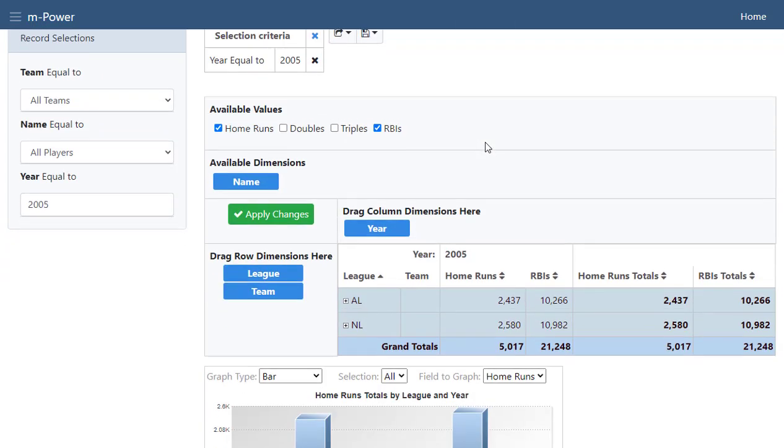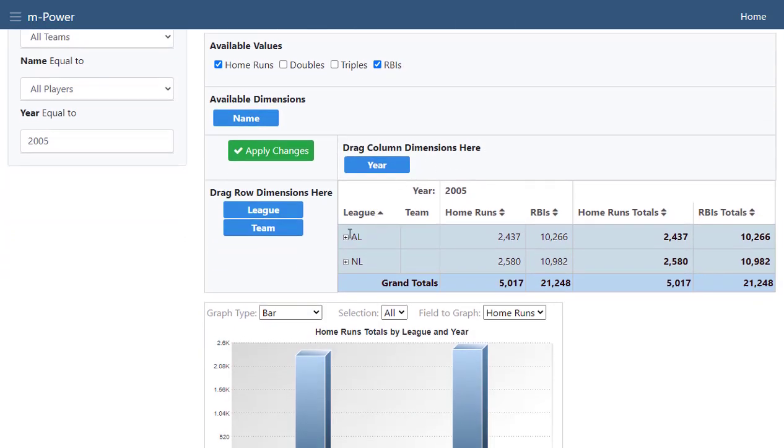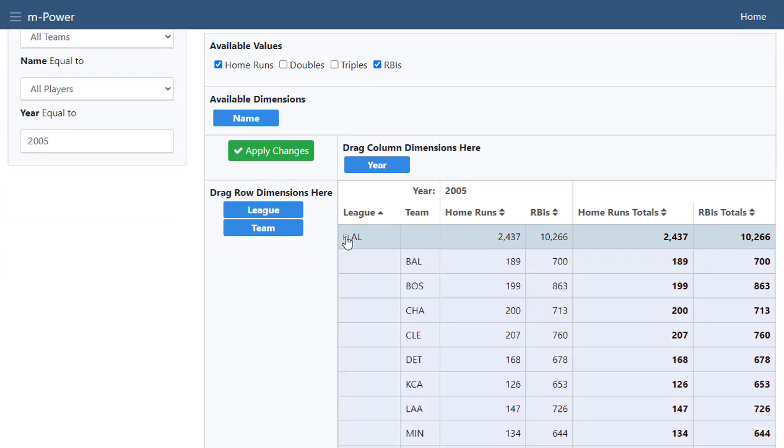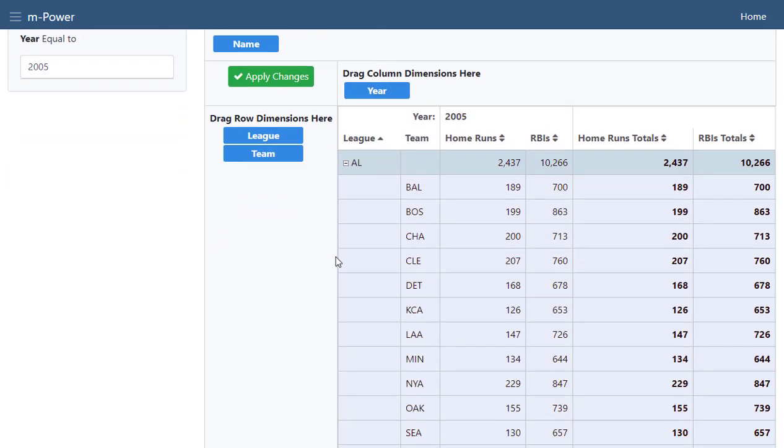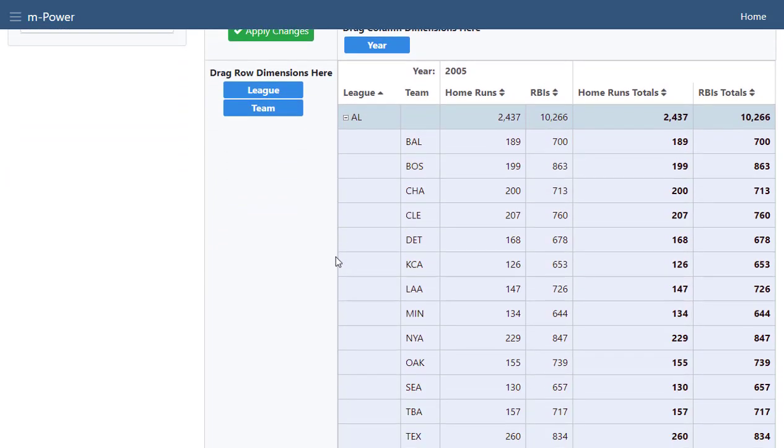Note that the data table has taken on the specified settings. Additionally, we can drill down on the league name to find more information about each team.